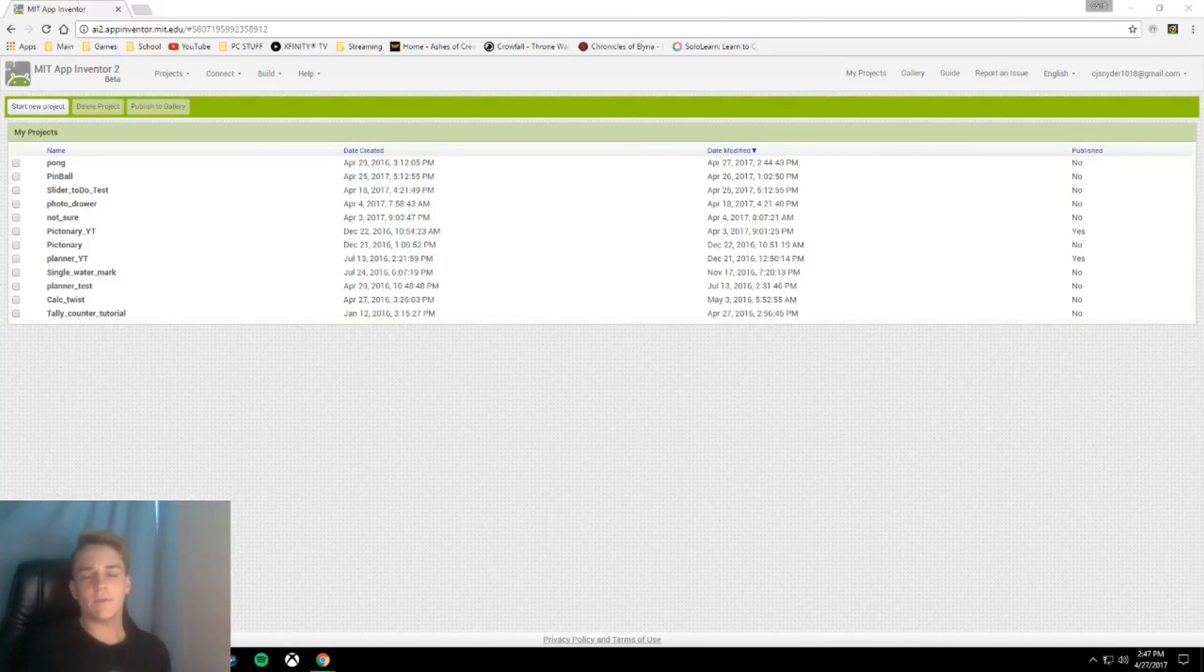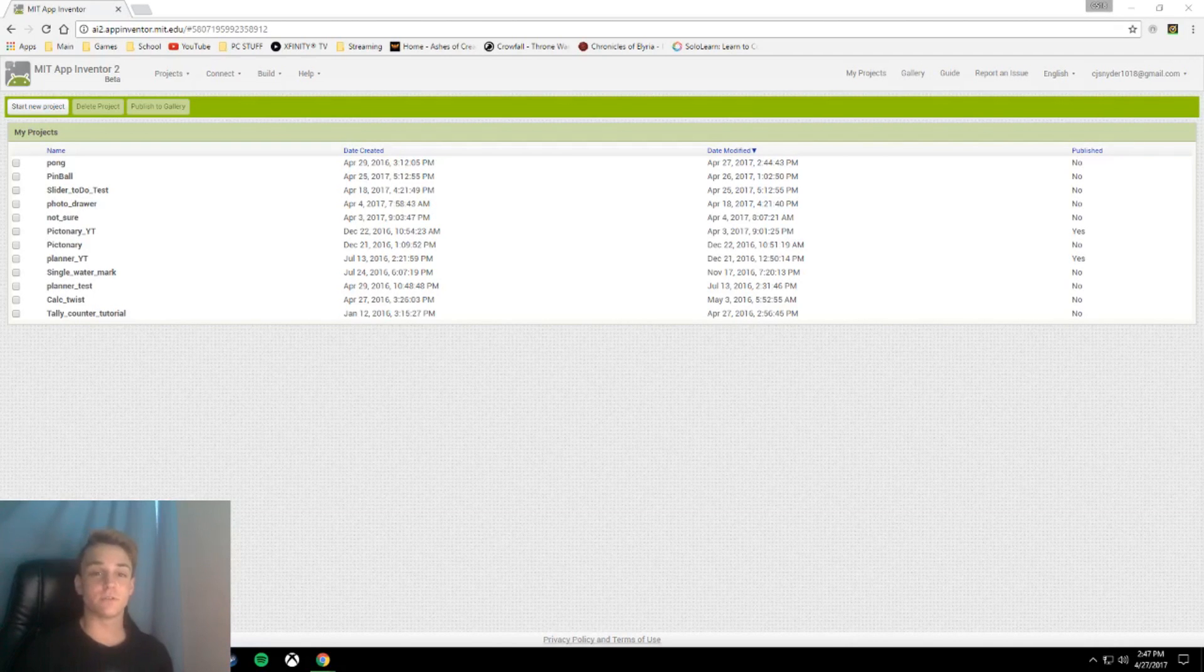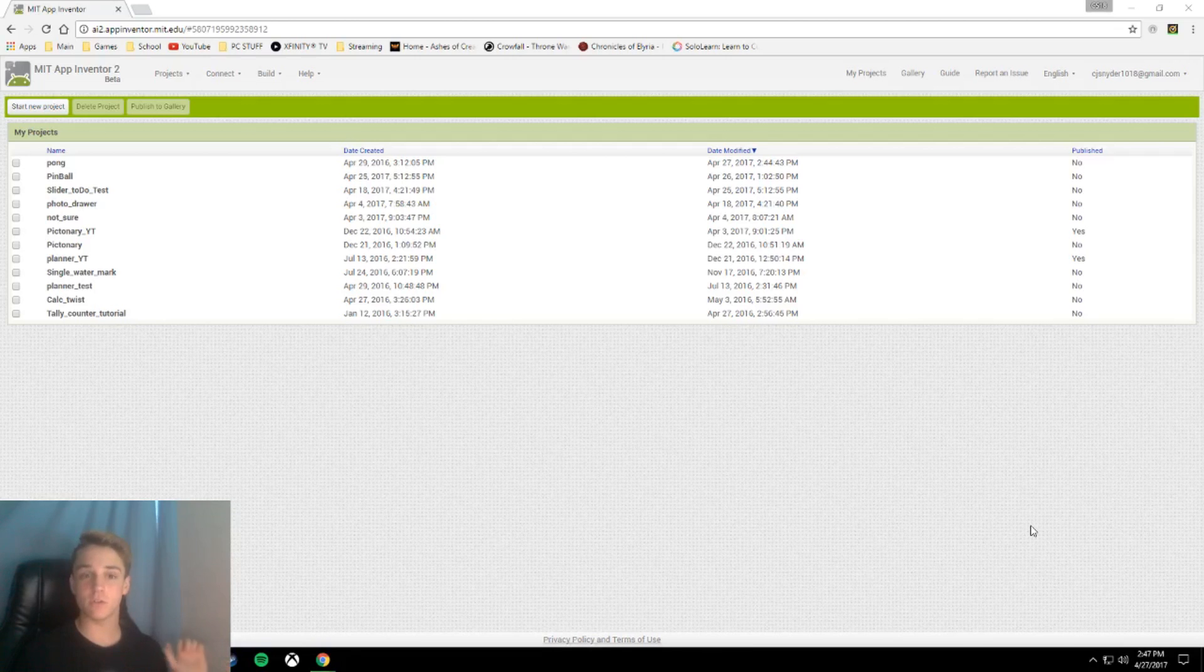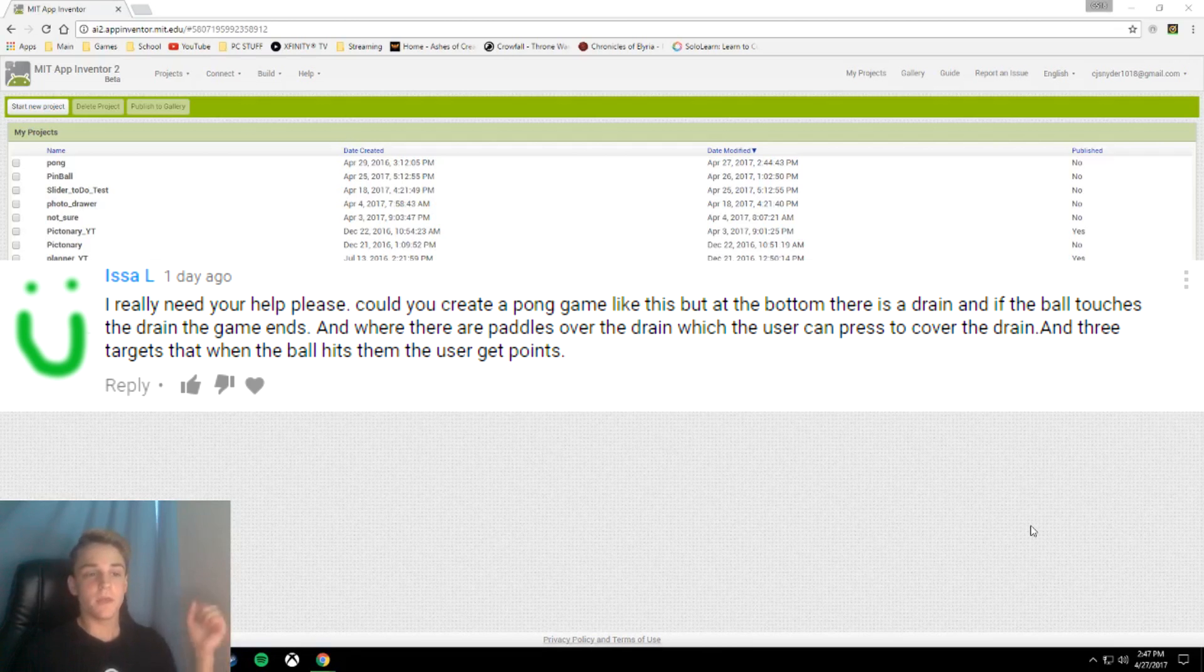Hey nerds! Welcome to another MIT App Inventor 2 tutorial, and today we're going to be making a Pong Pinball App. That sounds funky, but I got this idea from a subscriber who commented.